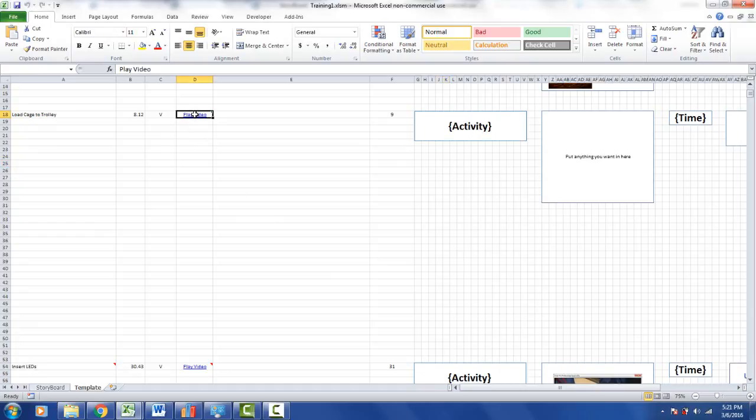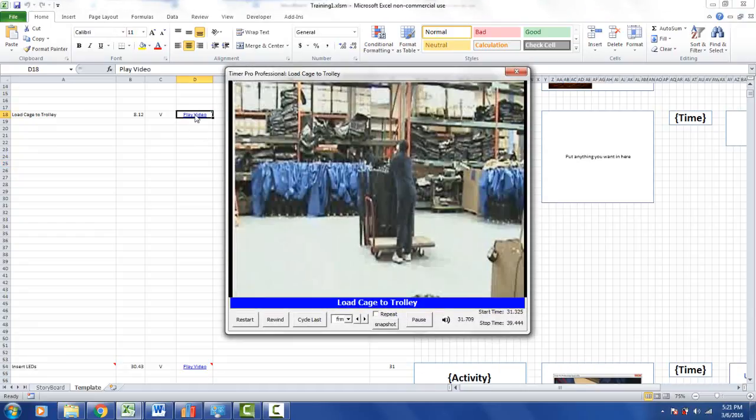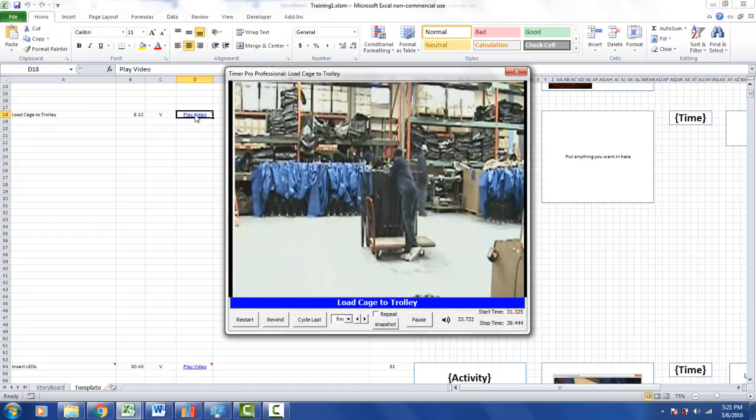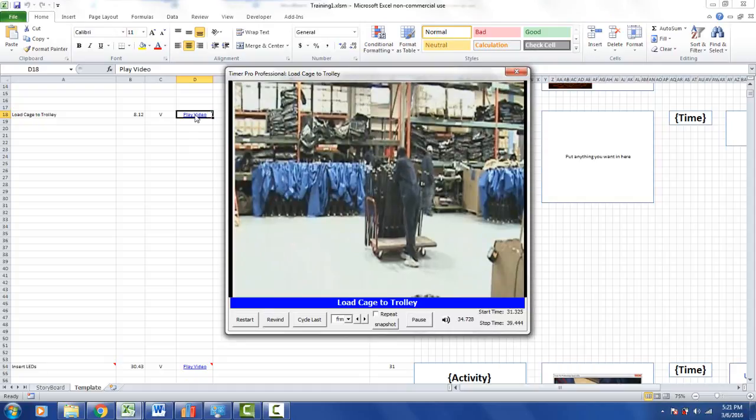And you can also come in here, double click, and play it directly back from the template area of the storyboard as well.